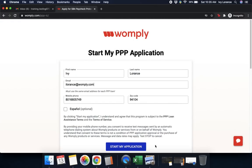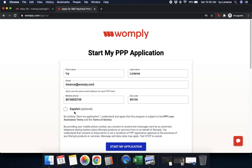Then it's going to take you to a page that looks like mine where it's going to ask for some very basic information such as your first name, last name, email address, mobile phone number, zip code, and whether or not you would prefer Spanish support when going through your application or if you'd prefer a Spanish application itself. After you've filled out all of this application information to the best of your ability, go ahead and click start my application.